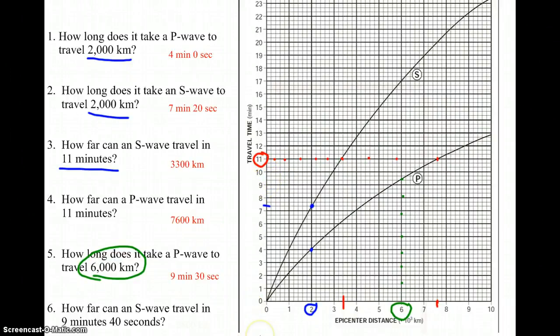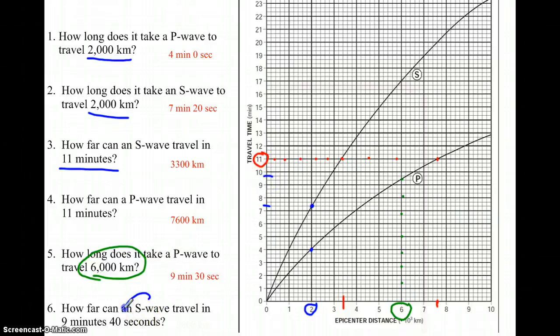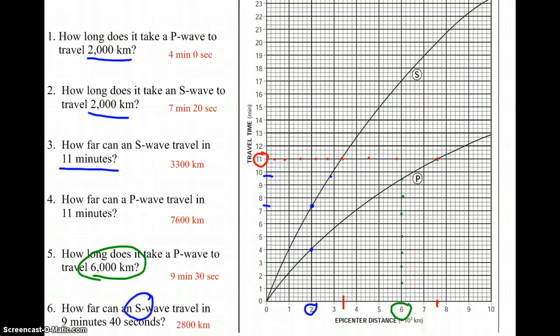Last question: how far can an S wave travel in 9 minutes and 40 seconds? We go to 9 minutes and 40 seconds on the y-axis, come over to the S wave curve, and go straight down — an S wave will travel approximately 2,800 kilometers in 9 minutes and 40 seconds. Those are two of the basic uses of this graph. We'll learn other things with the graph in class tomorrow. For tonight, practice the top half of page 10 in your packet, and we'll take things one or two steps further tomorrow.